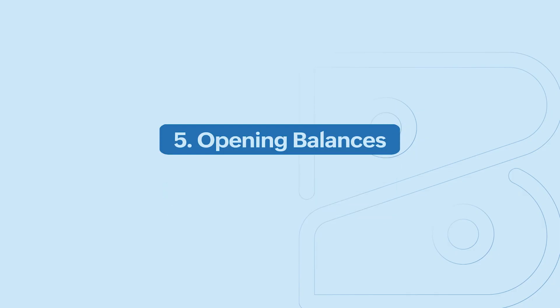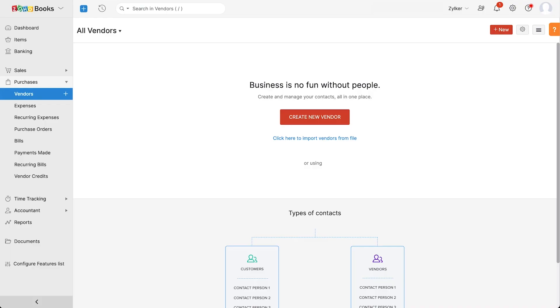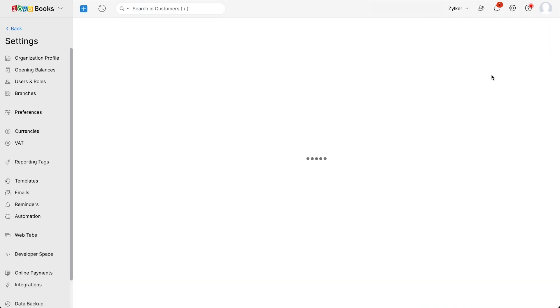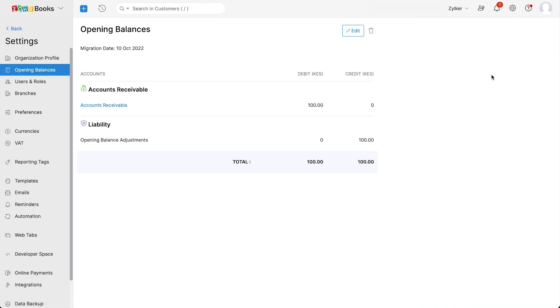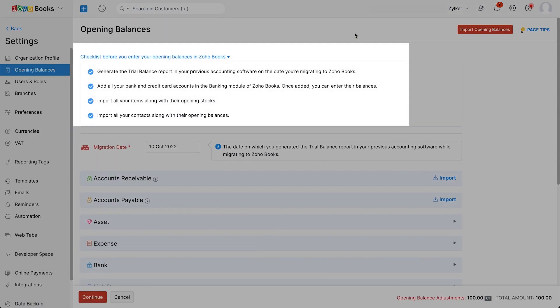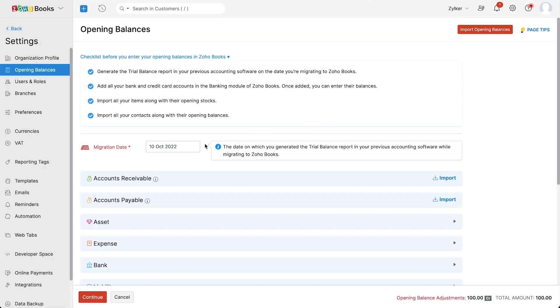To make sure your accounting is intact and continuous, you would need to bring in your opening balances, which you can get by running the trial balance report in your previous accounting software. After getting the report, go to settings and click opening balances. You can follow the steps mentioned here to enter all your opening balances correctly. You can enter the migration date, which will be the date on which you generated the trial balance report in your previous accounting software.